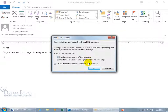Let's go ahead and click on Recall This Message and you get a couple of options: you can delete the unread copies of this message, or delete unread copies and replace it with a new message. The only difference between the two is that both will be deleted, but after it sends out the recall, it'll open up a new window for you to go ahead and type in a new message.